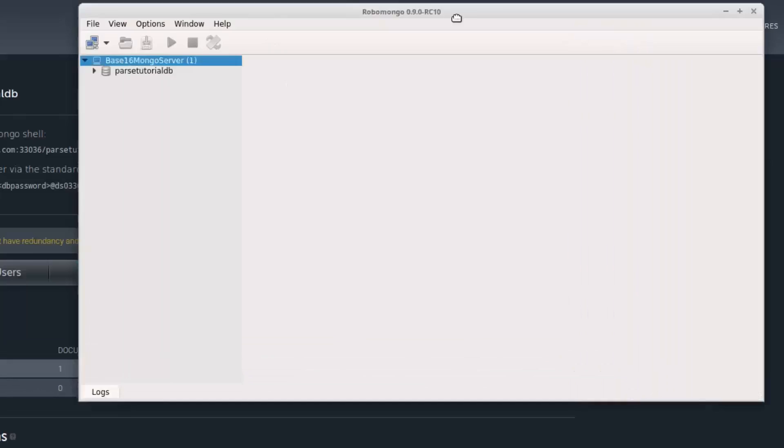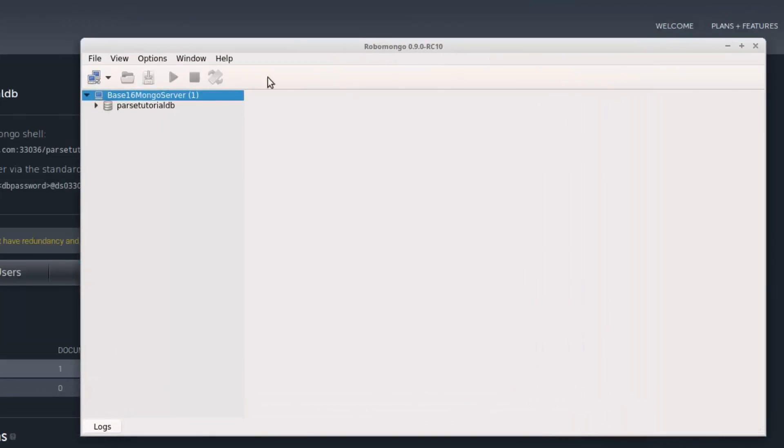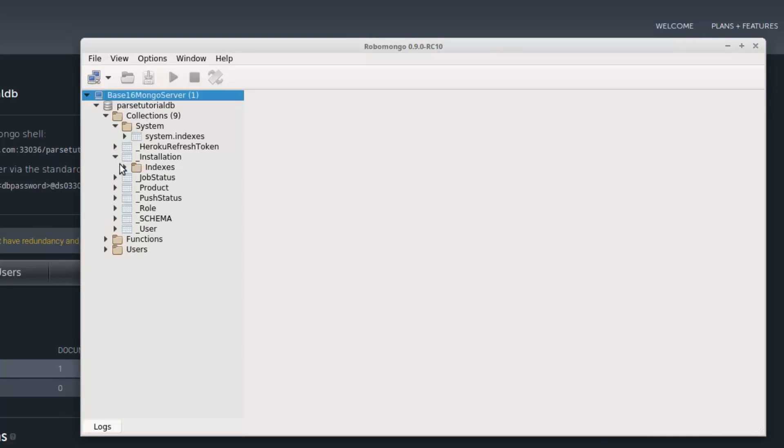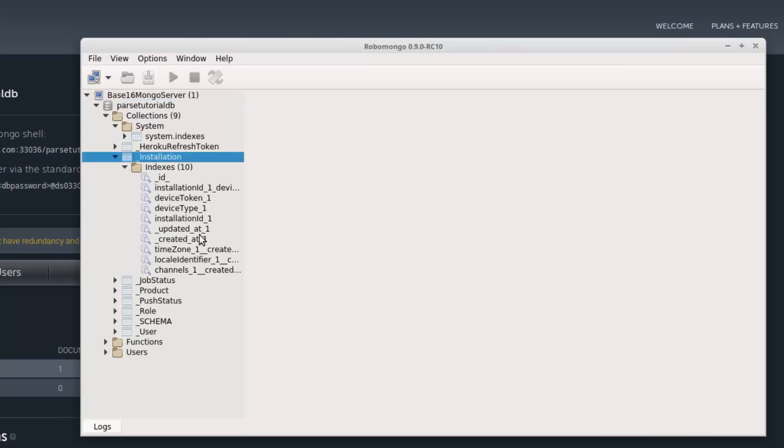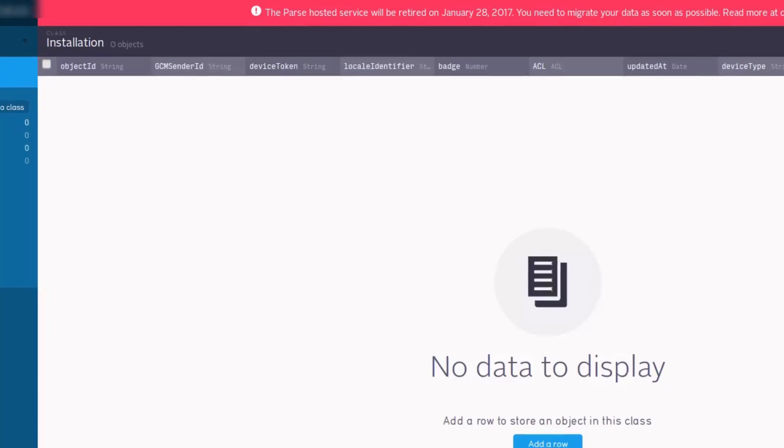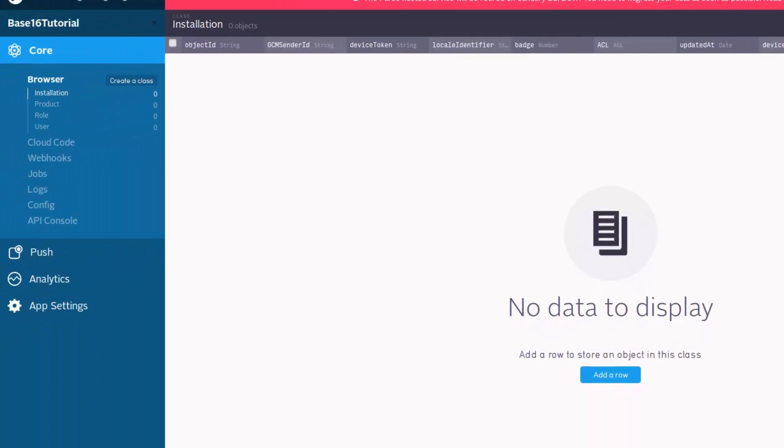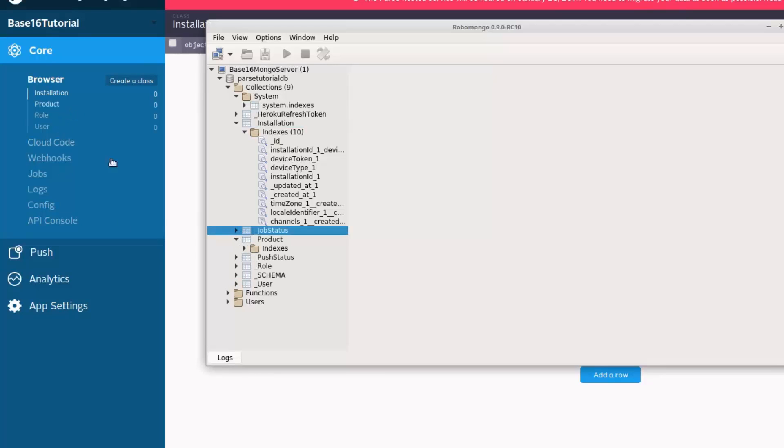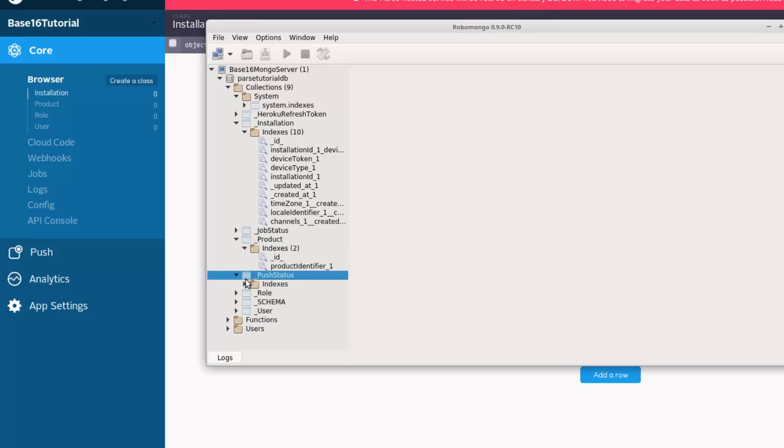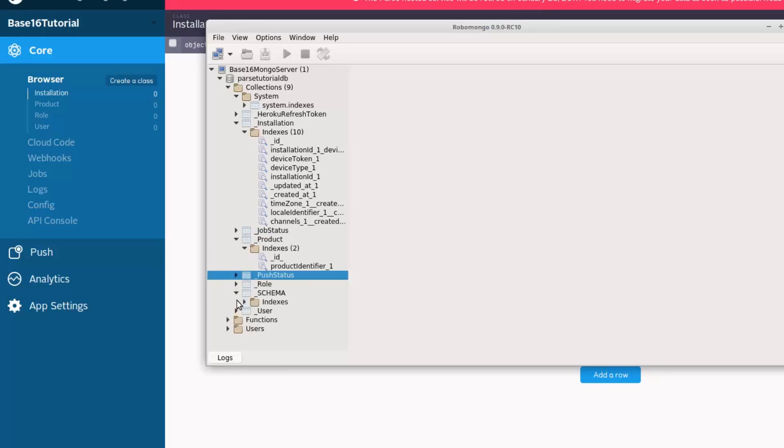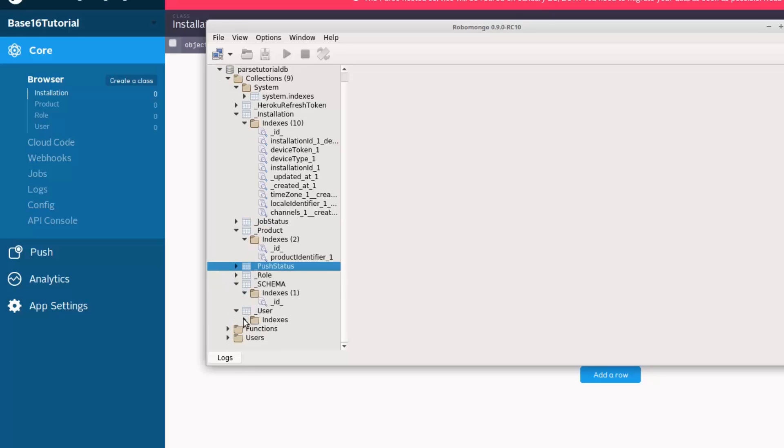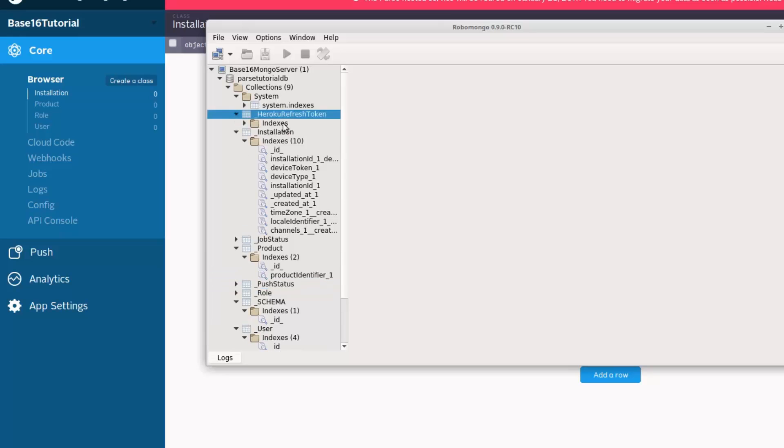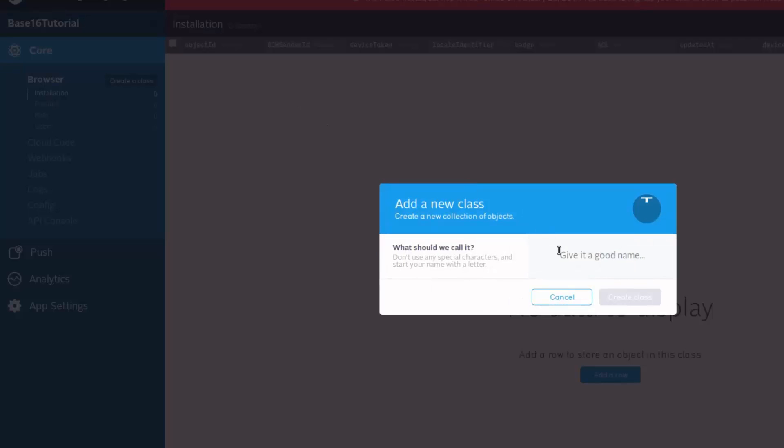As you can see we are connected. You can see connections and collections. For example, this is the installation collection that I've created with the Parse dashboard, and job status - these are things that the Parse dashboard won't show you.